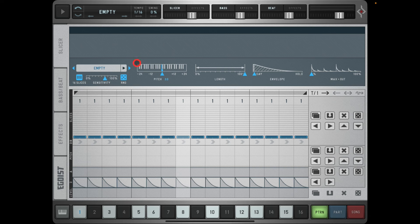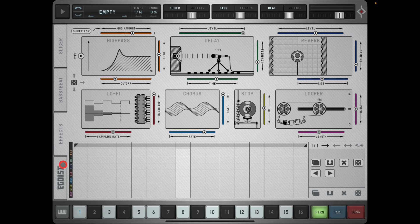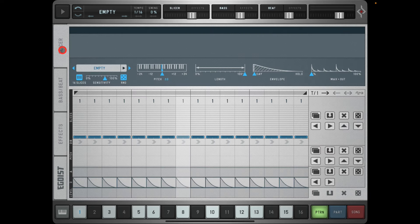Hello everybody, welcome to the Sound Test Room. Today we are going to take a deep dive tutorial with Egoist by Sugar Bites - a marvelous groove box, incredibly good fun and capable of some very powerful stuff. I'm going to take this real slow, starting with a completely empty project, and take you through all the different sections: the slicer section, the bass and beat section, the effects section, and also the setup menu.